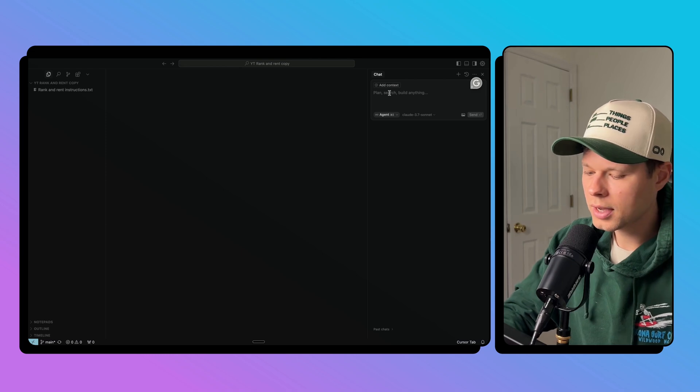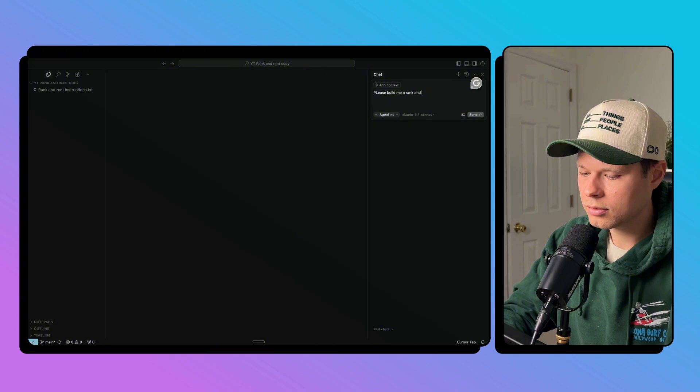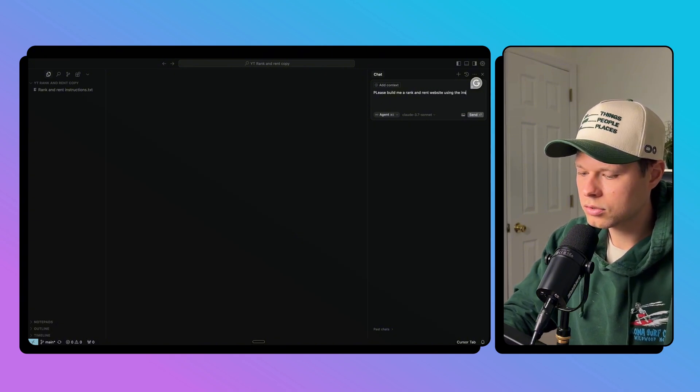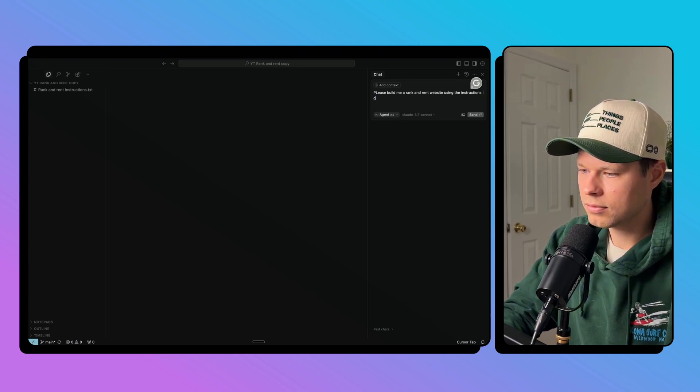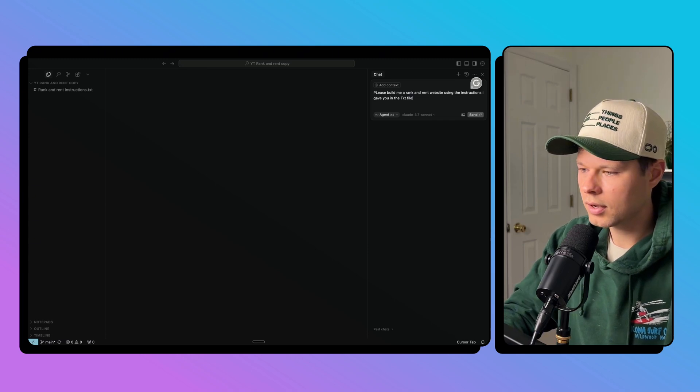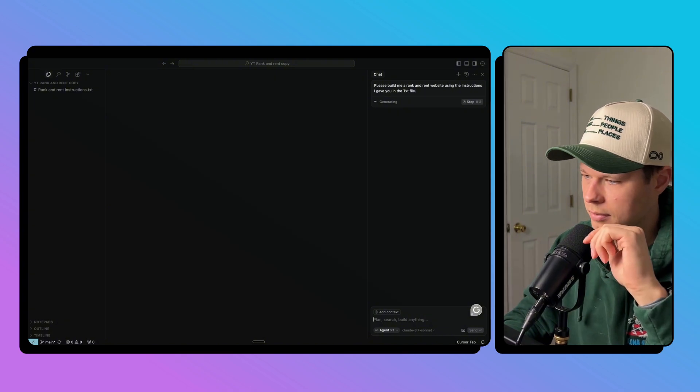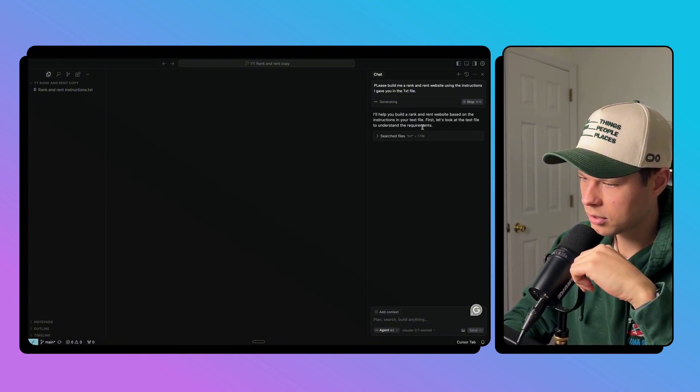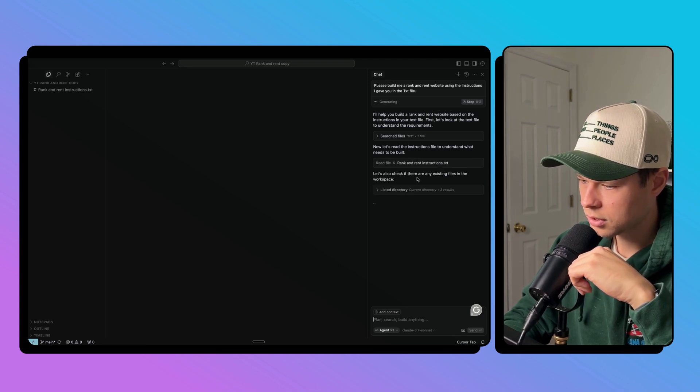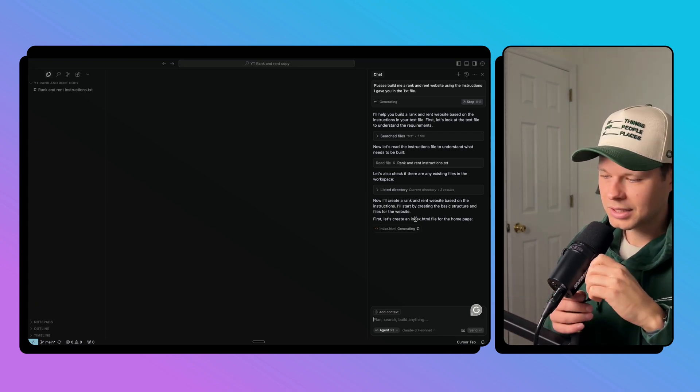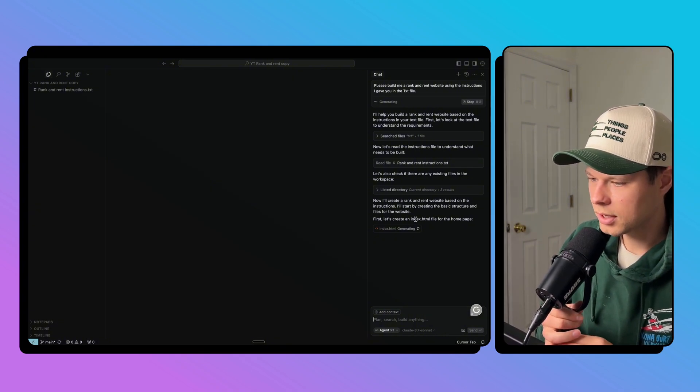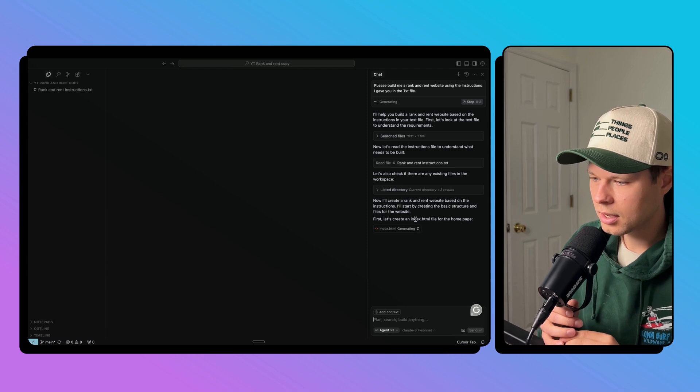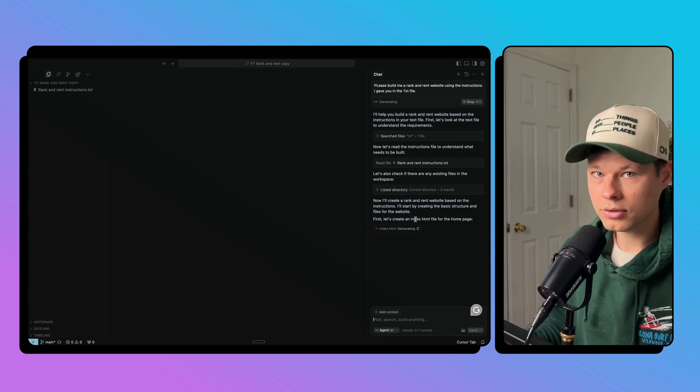And let's just go ahead and say, please build me a rank and rent website using the instructions I gave you in the txt file. And let's let it read it, help you build a rank and rent website. First, let's take a look at the text file. Now let's read the instructions. Let's check if there's any existing files. I'll create the rank and rent website. Okay, so it's off to the races here, it's going to start generating all the code for me. Hopefully just one shots this and we don't have to do anything else. But I'm going to hit pause on this because I think it's going to take like two minutes to actually do this. So I'll see you in a second.